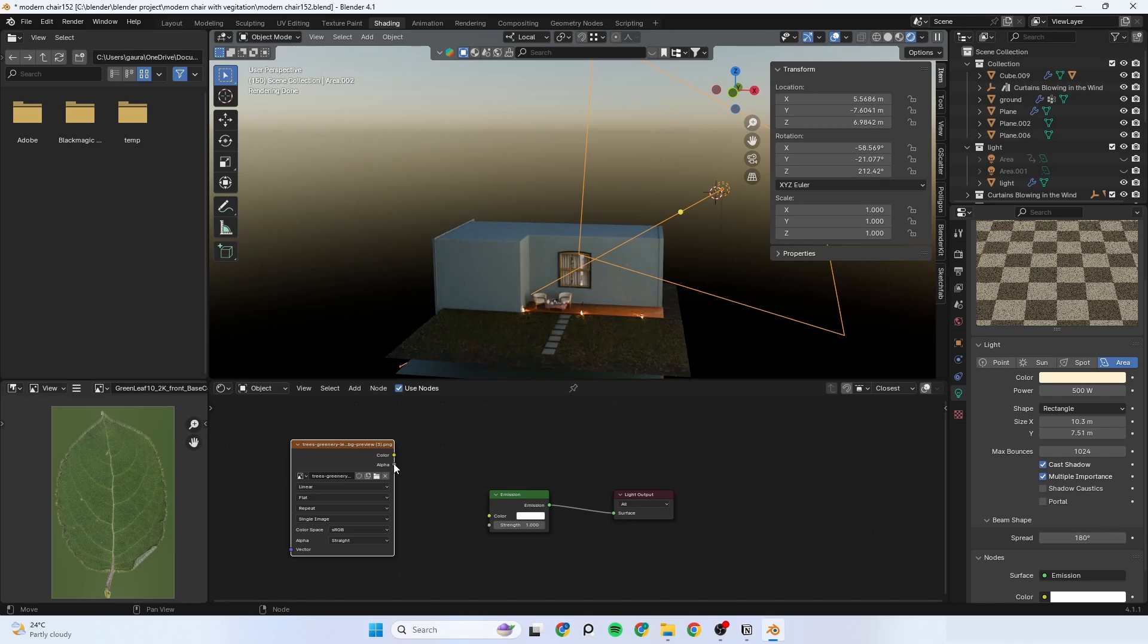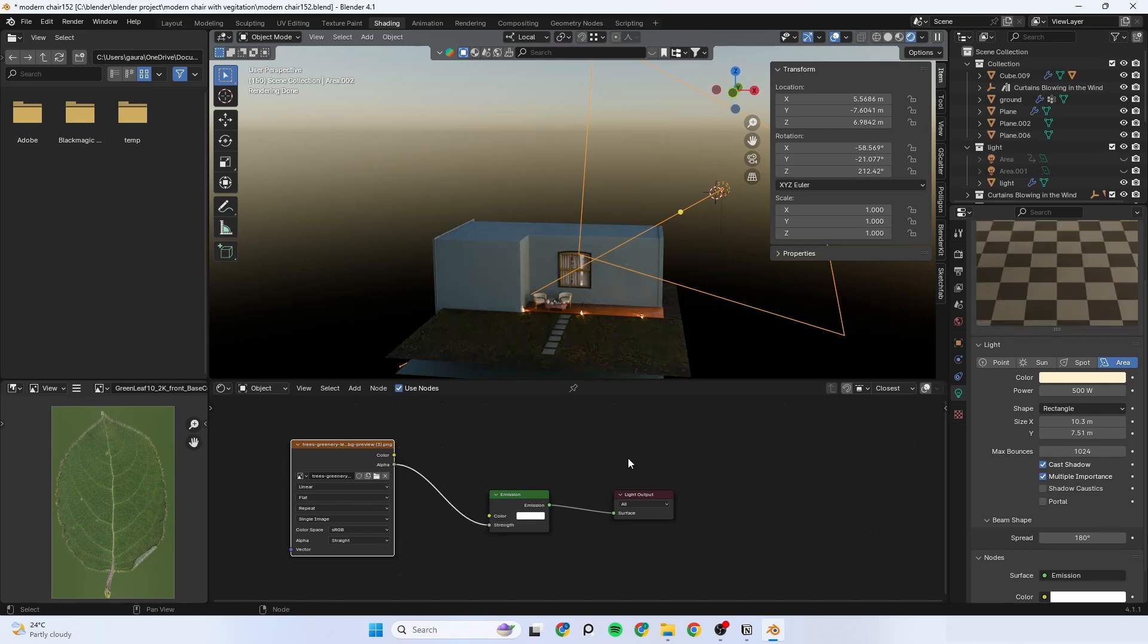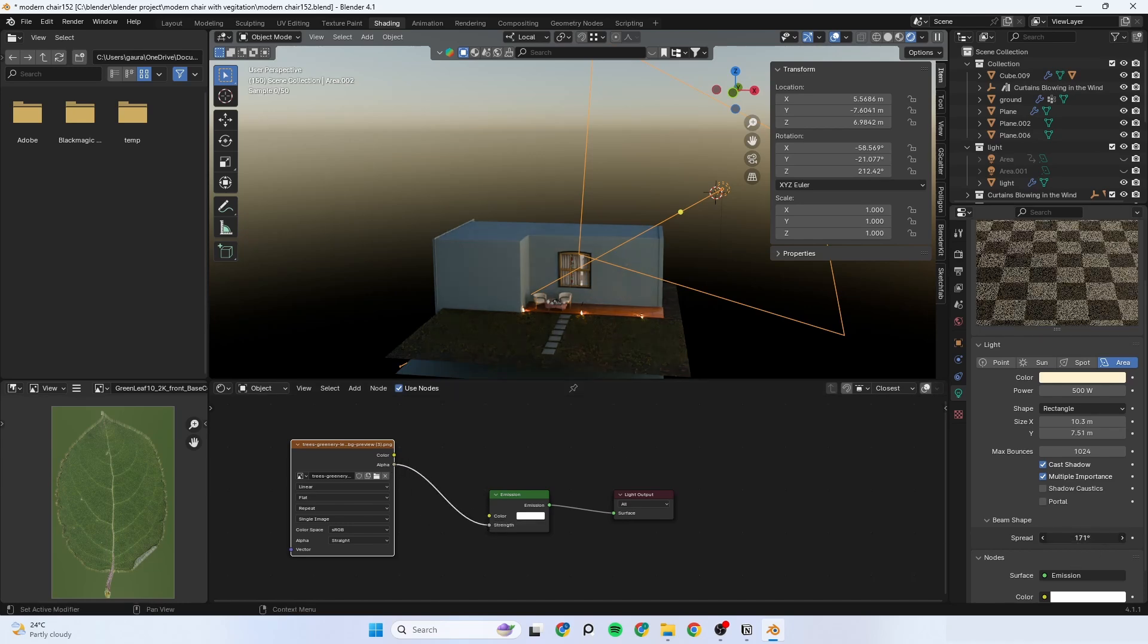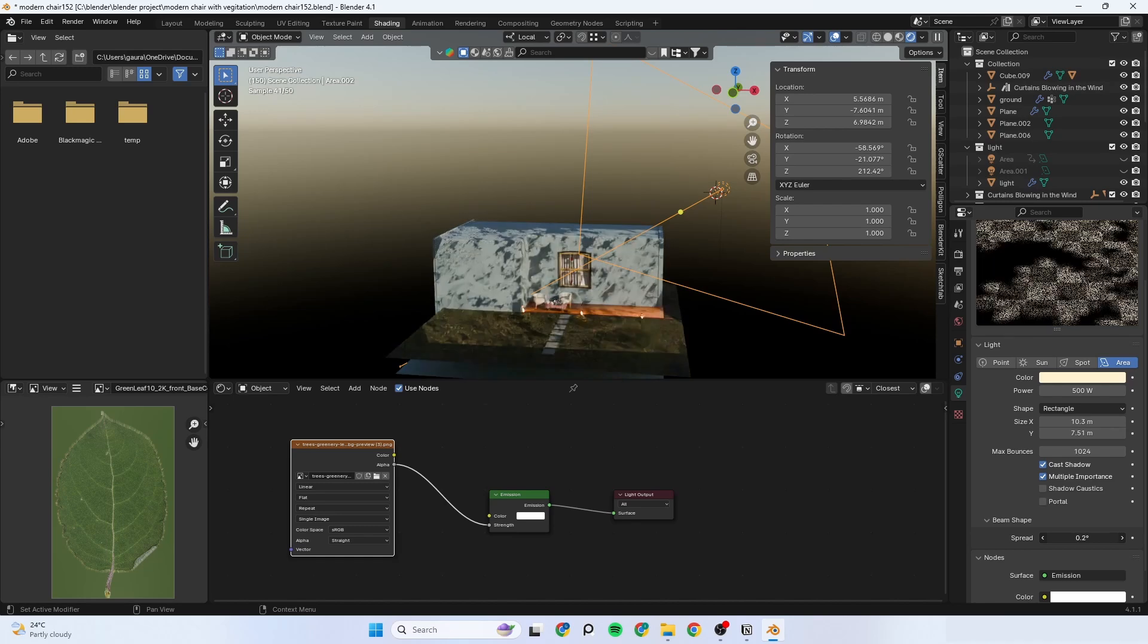Connect the alpha to the strength. Now decrease the spread value so that gobo texture is visible.